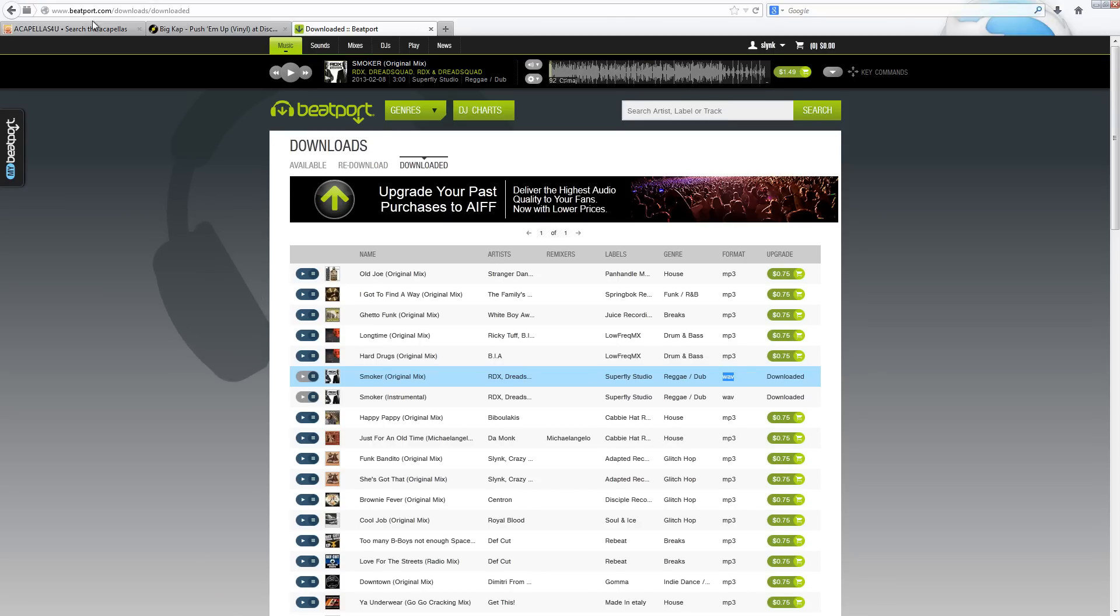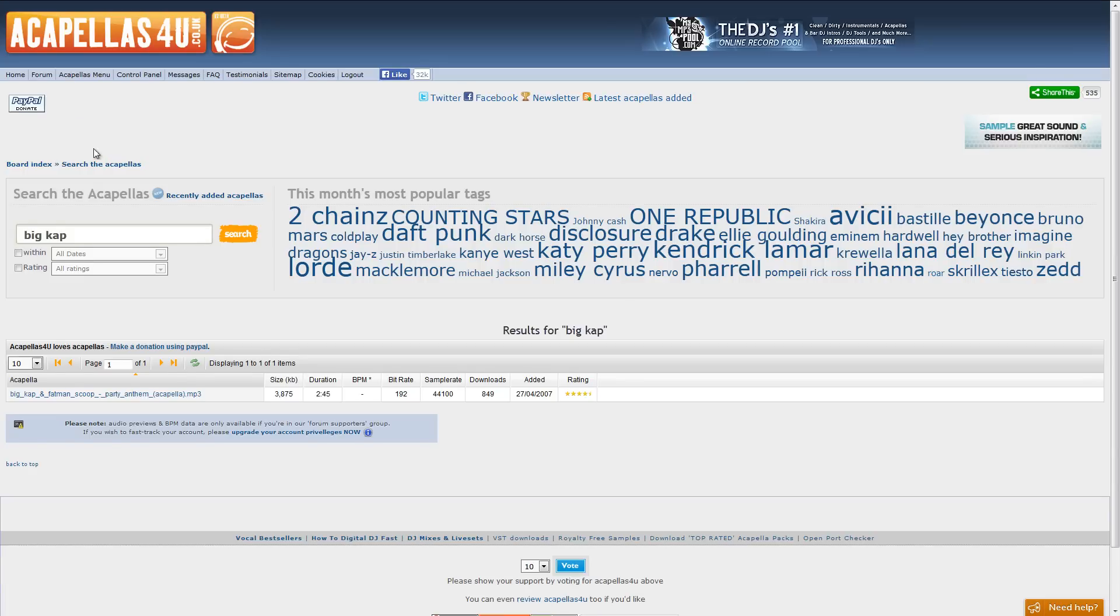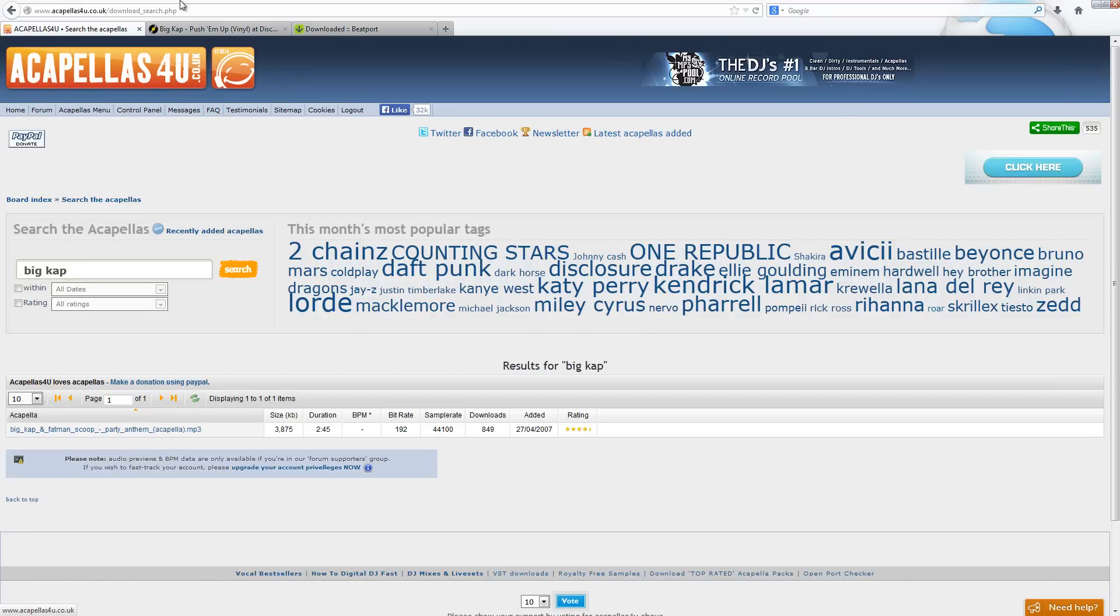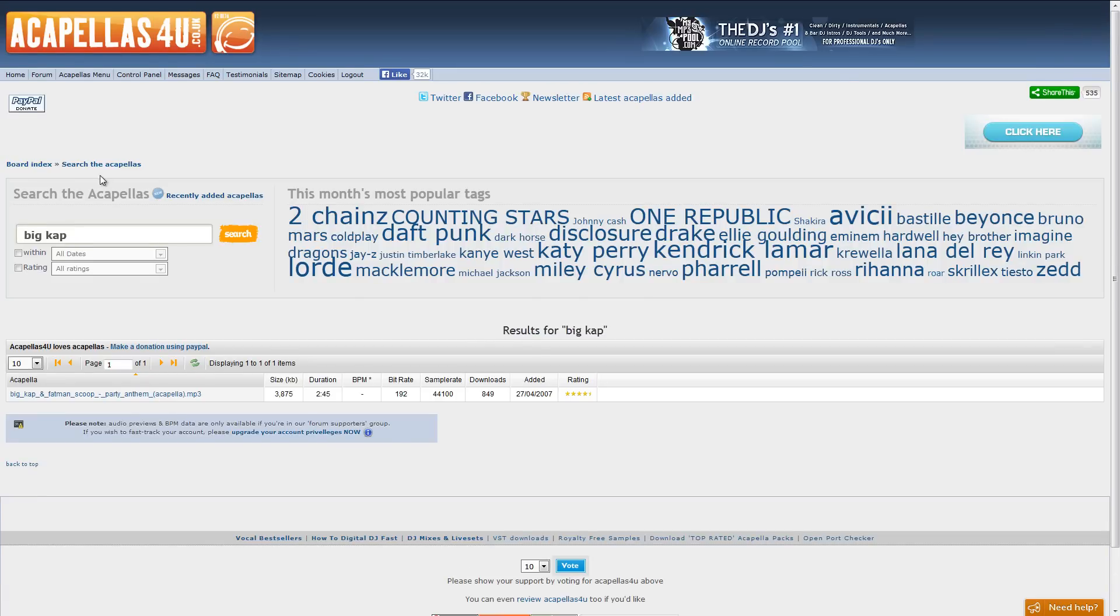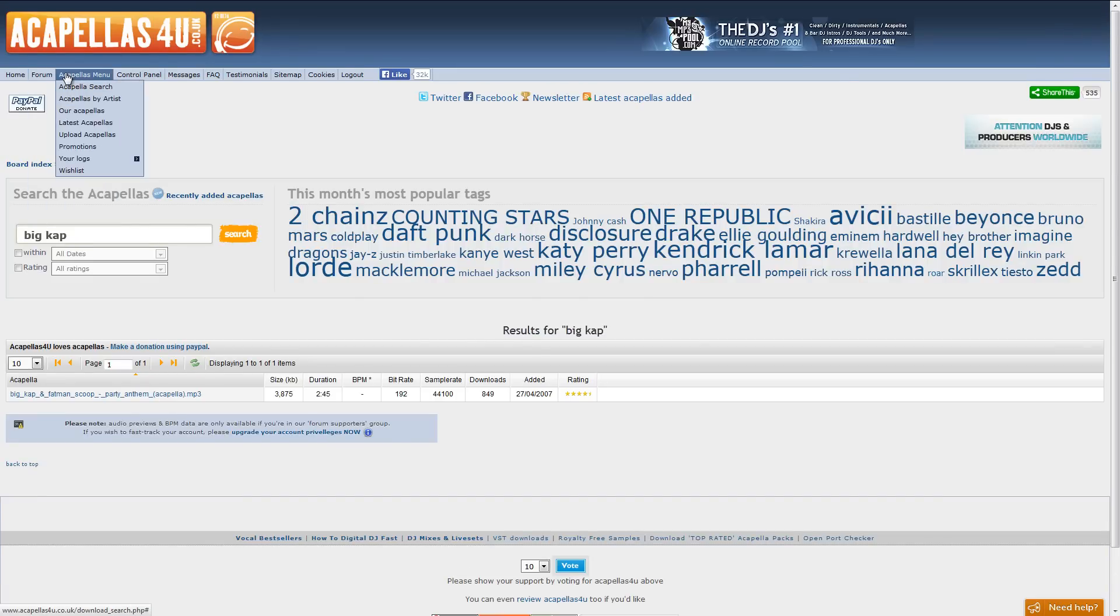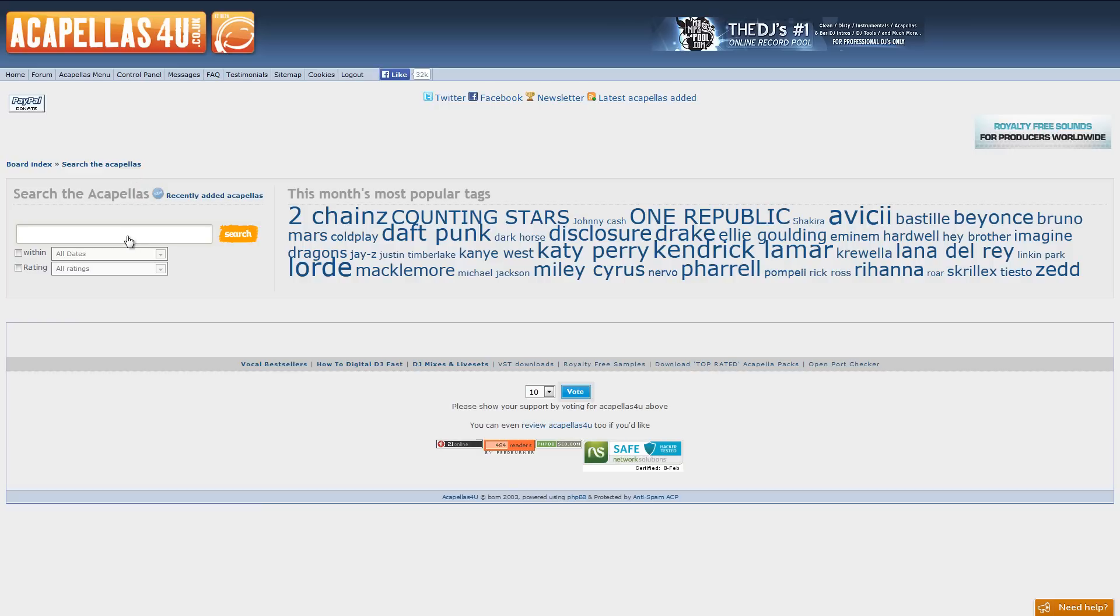Well, a good place to get them is from acapellas4u.co.uk. Acapellas4u.co.uk. And this site is really awesome.